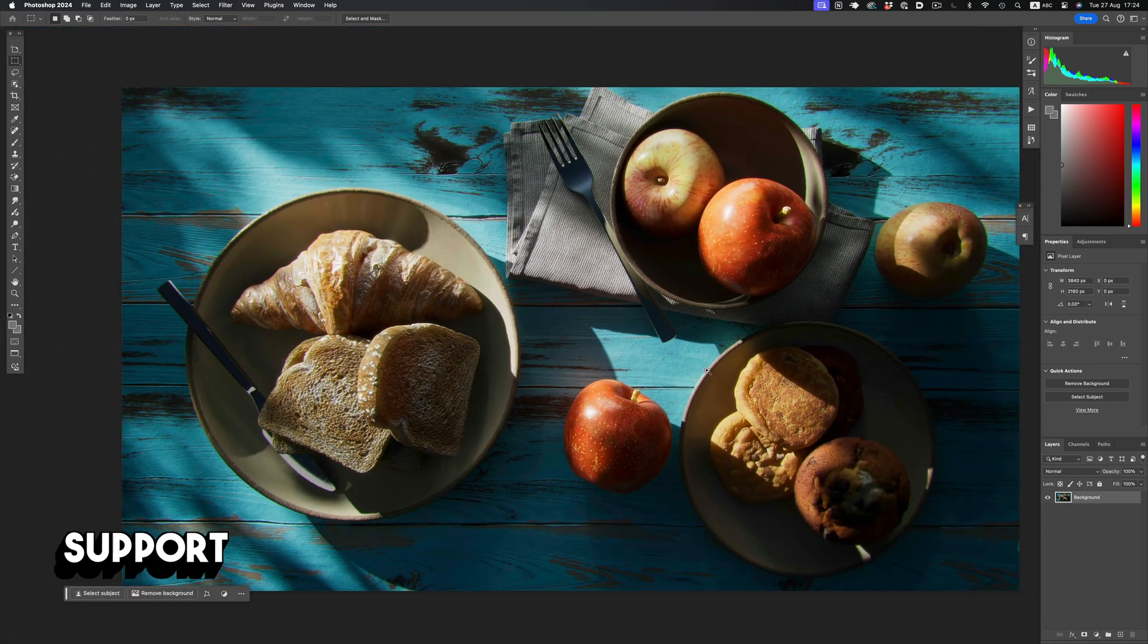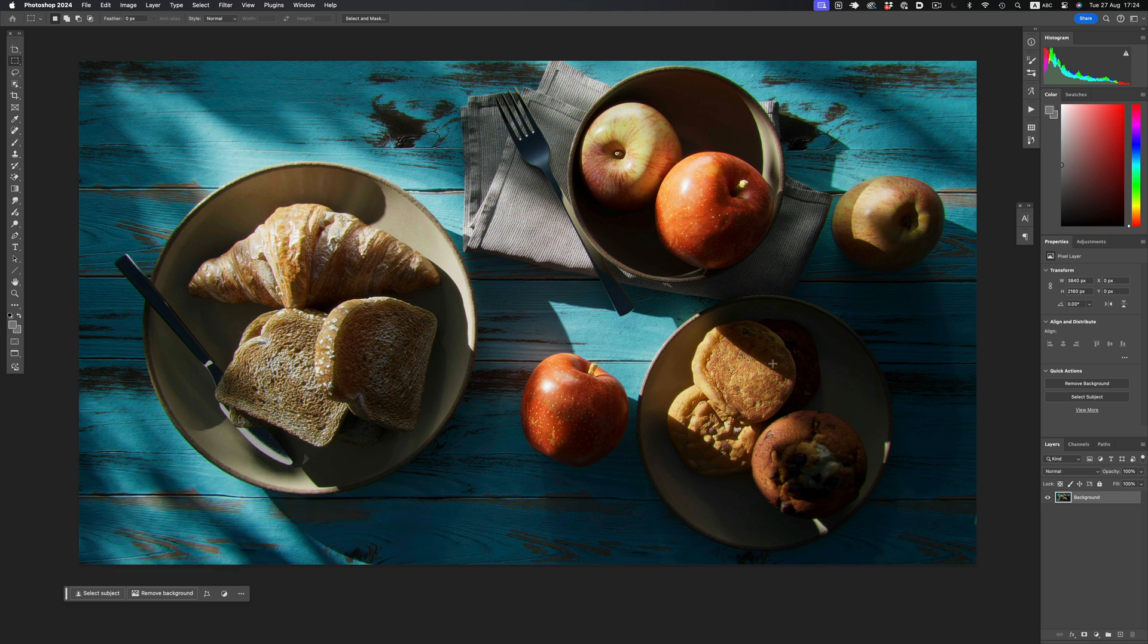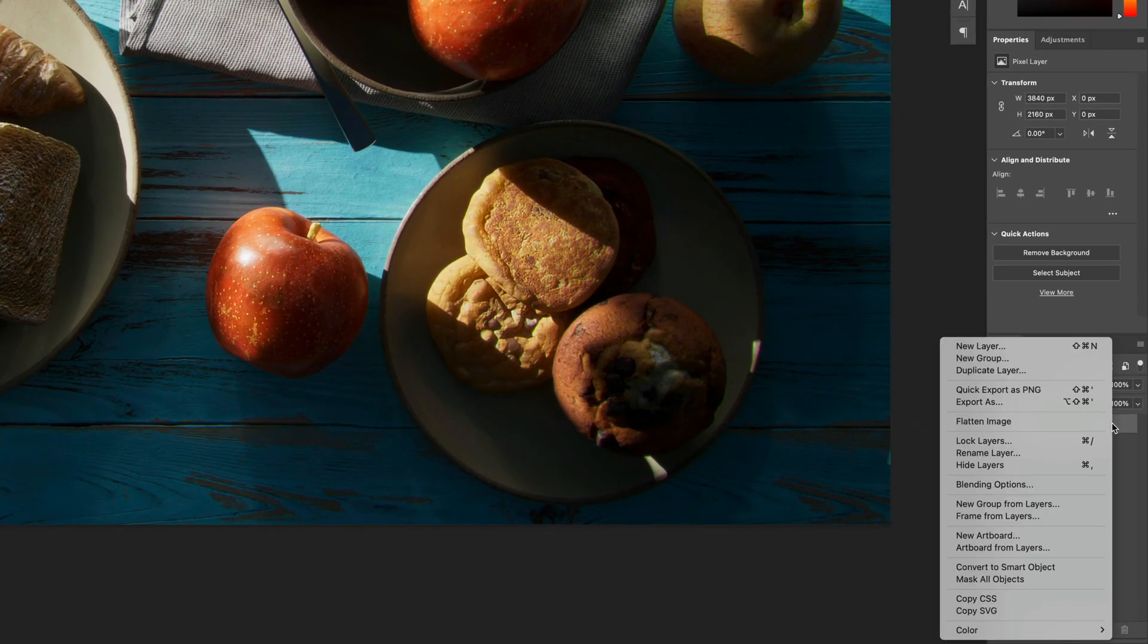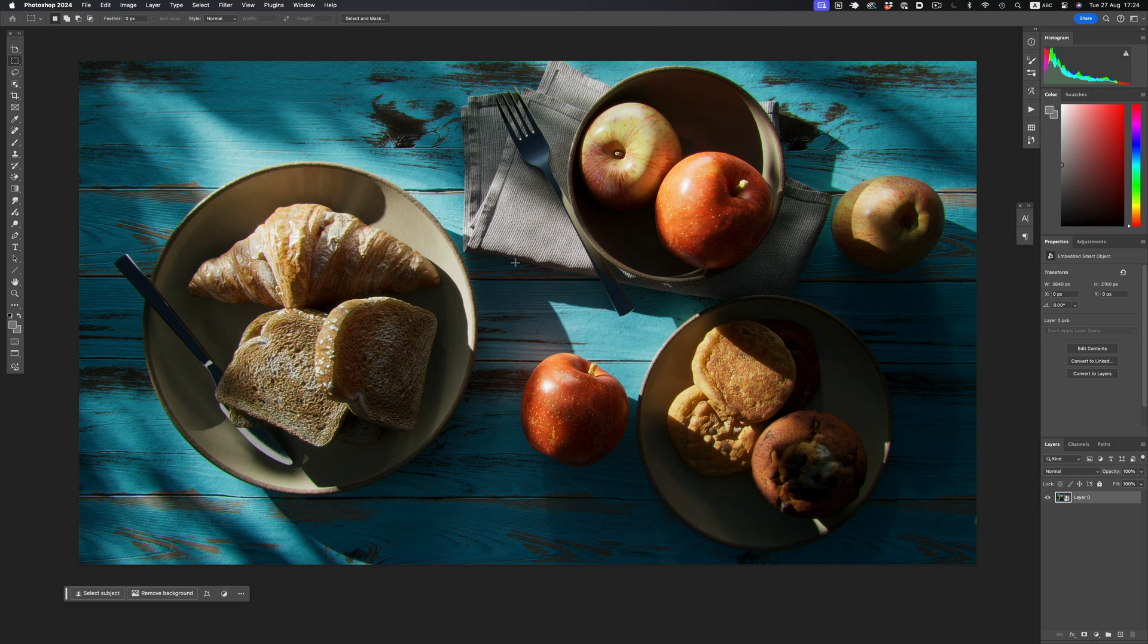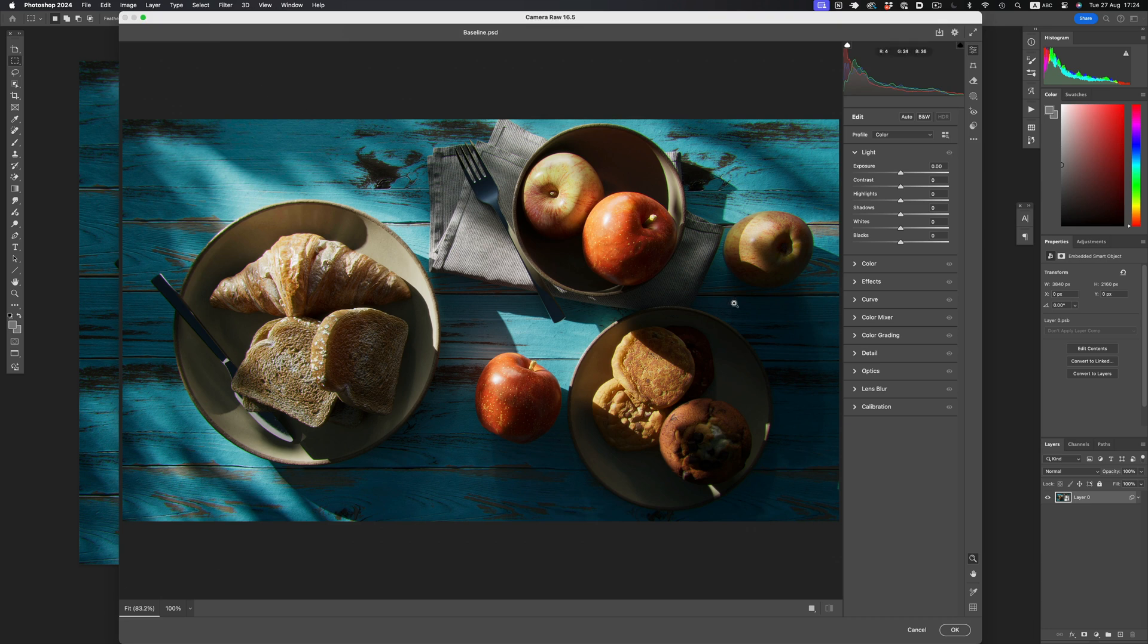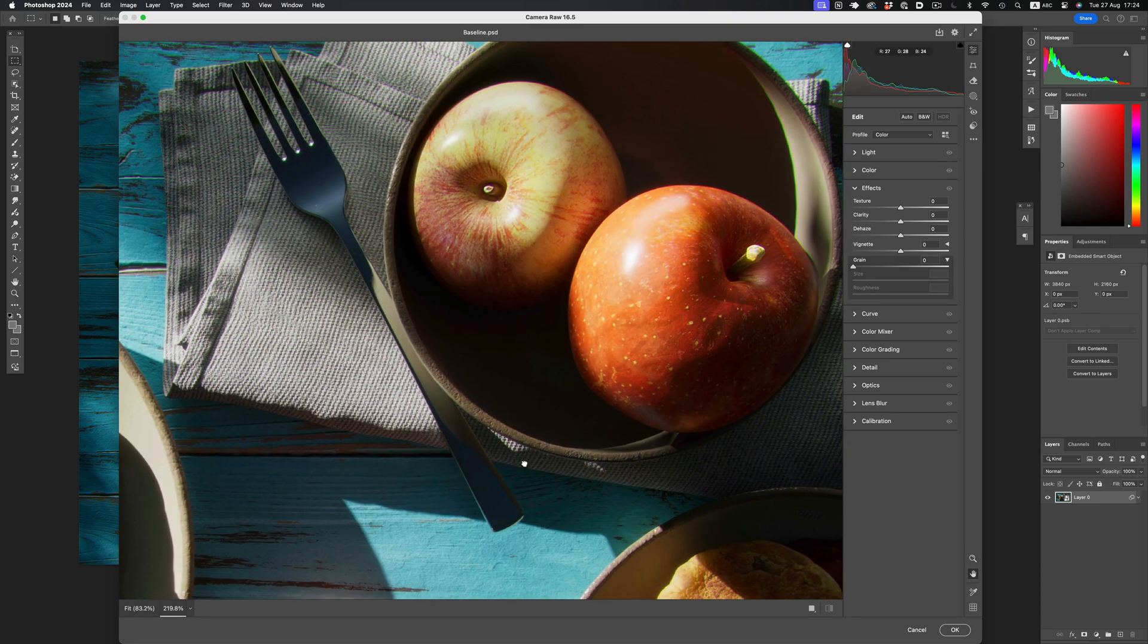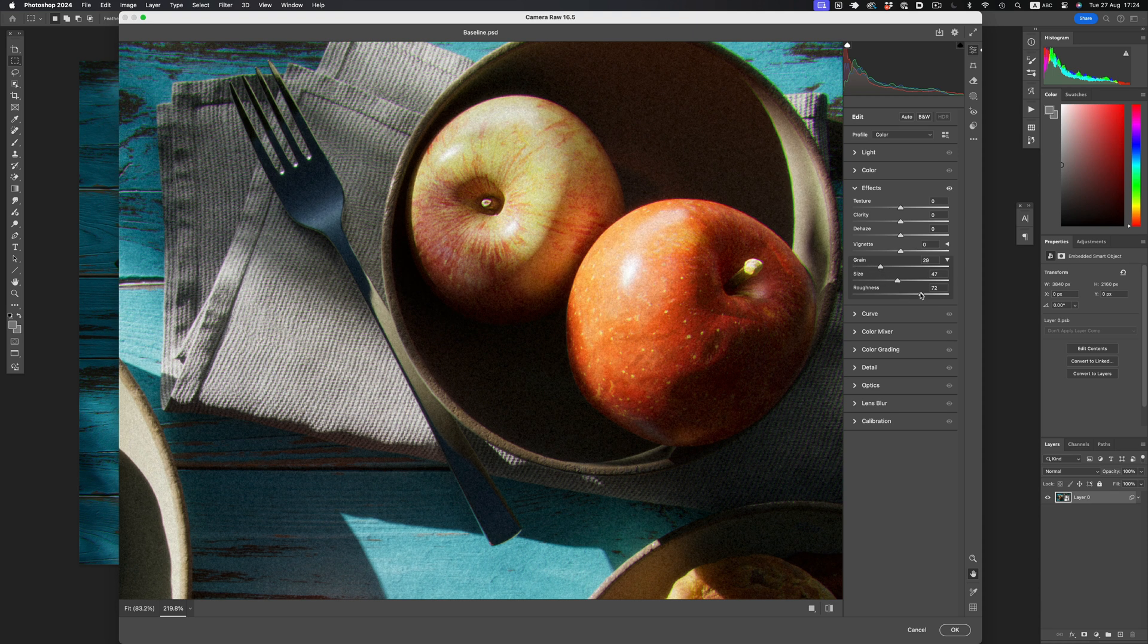But let's start with the first one, which most people are familiar with, and that's through the Camera Raw Filter. To keep things procedural, we'll first need to convert the layer to a smart object. Once we have that, we go to Filter, Camera Raw Filter, and then in the Effects section, we have a Grain Area, where we can adjust the amount of grain, the grain size, and the roughness.